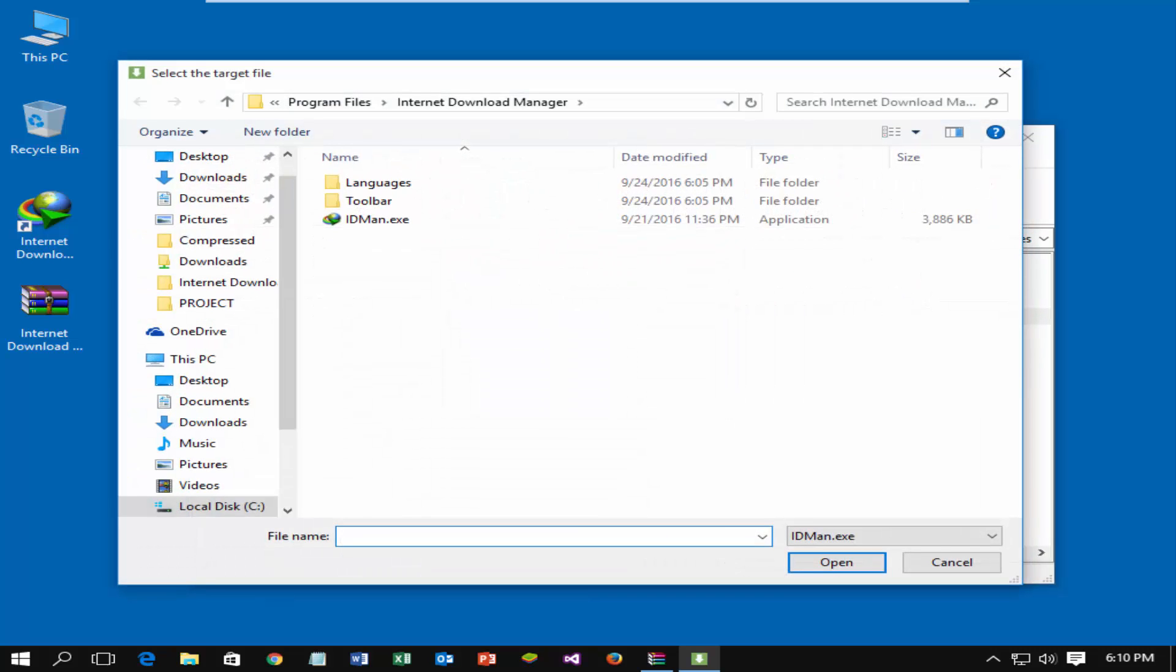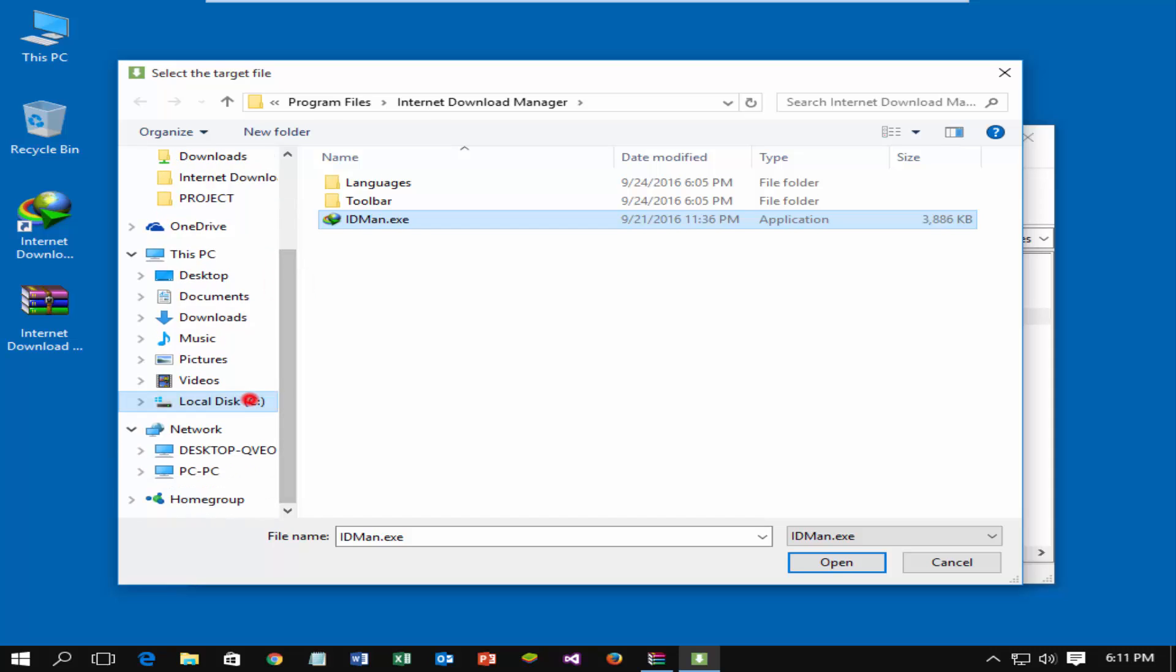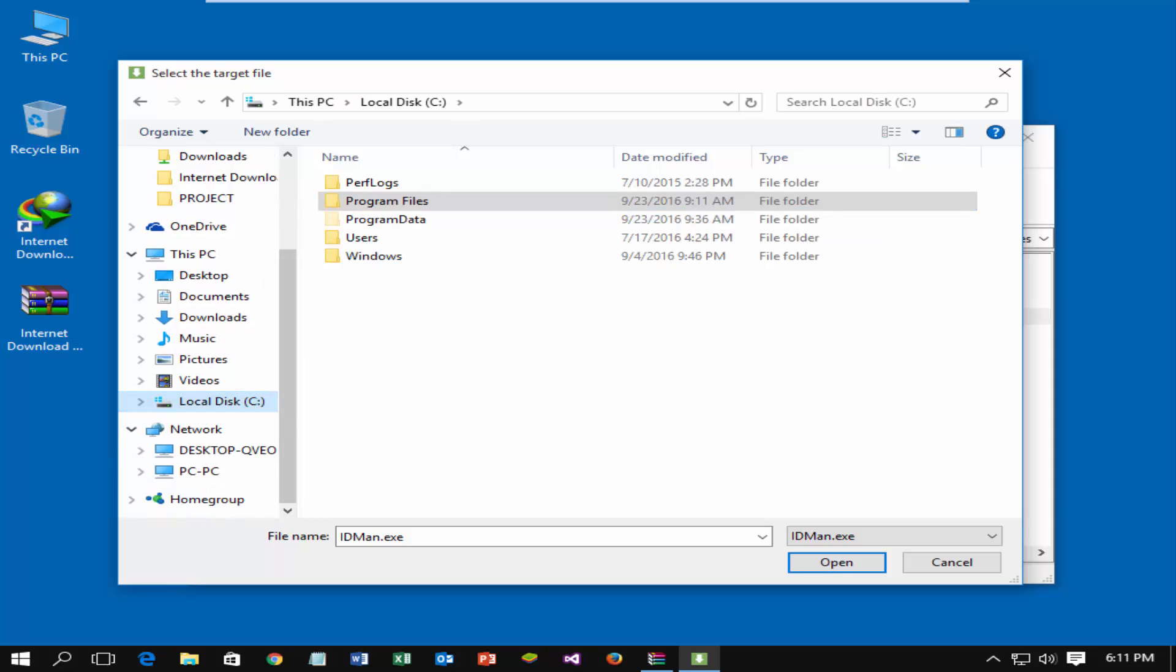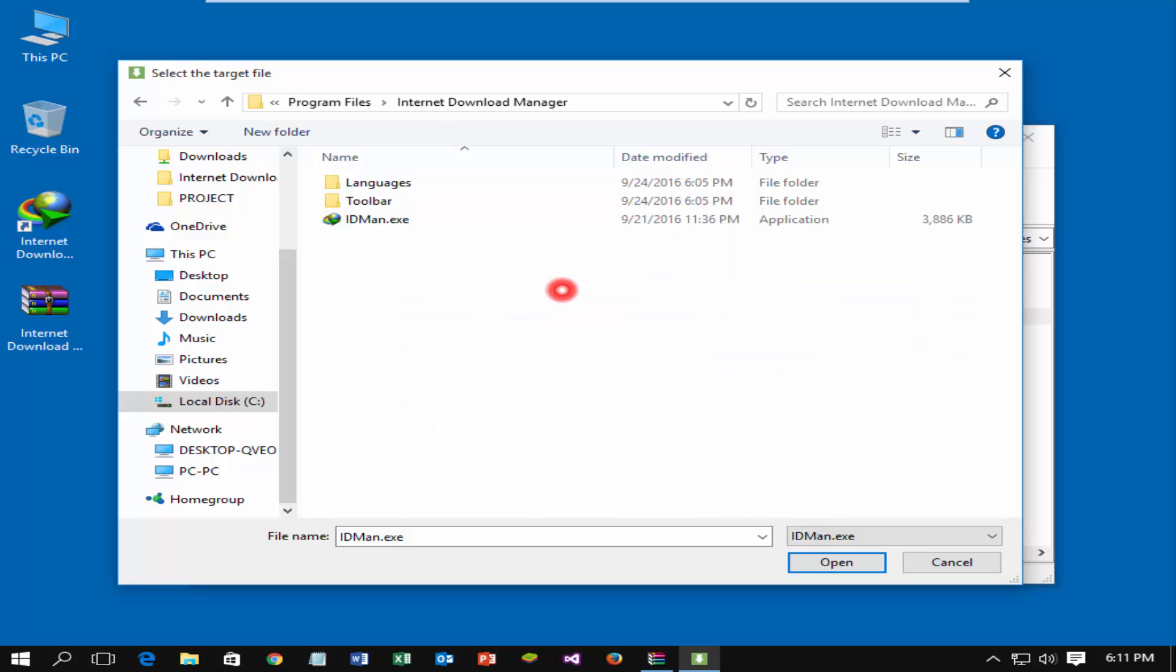Now you need to select the idman.exe file. Internet Download Manager folder will be opened automatically. If it does not open, then go to C drive, click on Program Files, Internet Download Manager. Select idman.exe file and then click open.